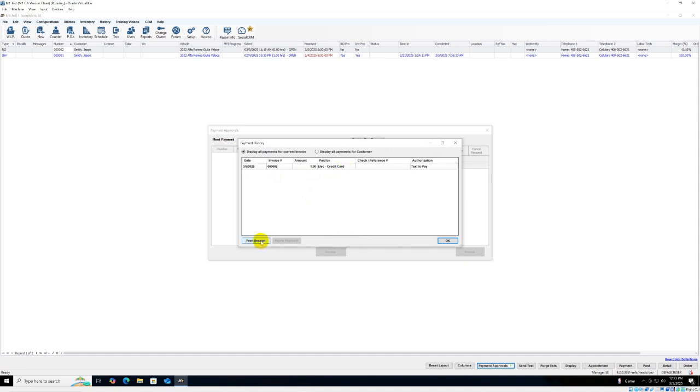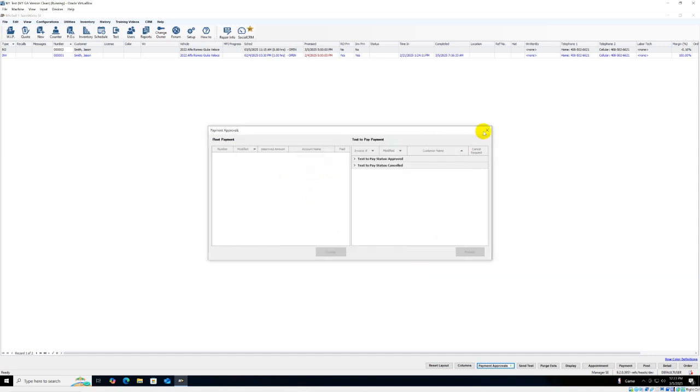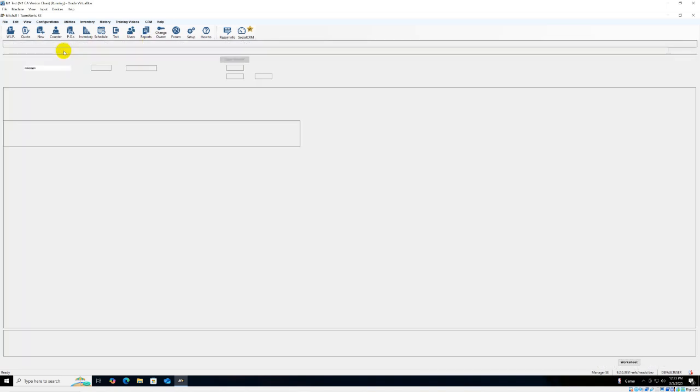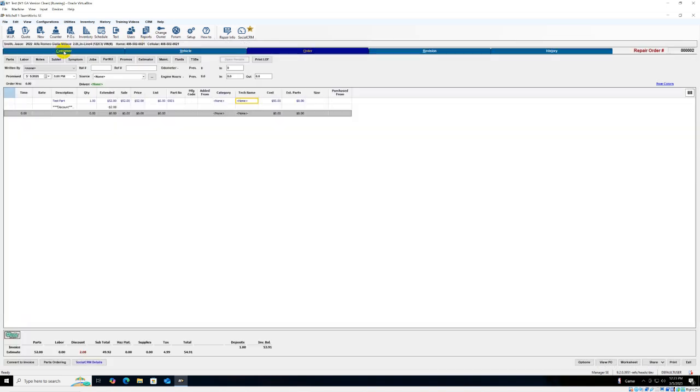From here you can print receipt and close down and that's how you process a text to pay with Mitchell One through 360 payments.